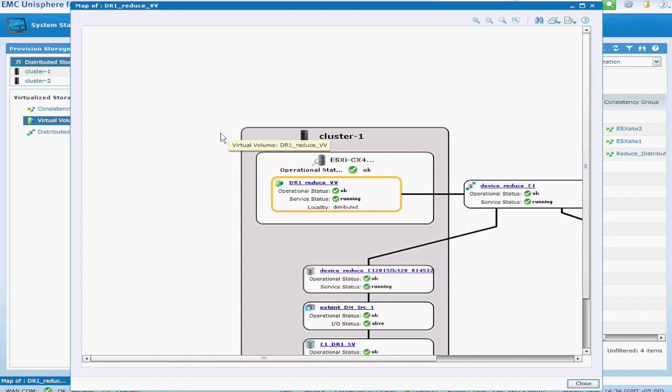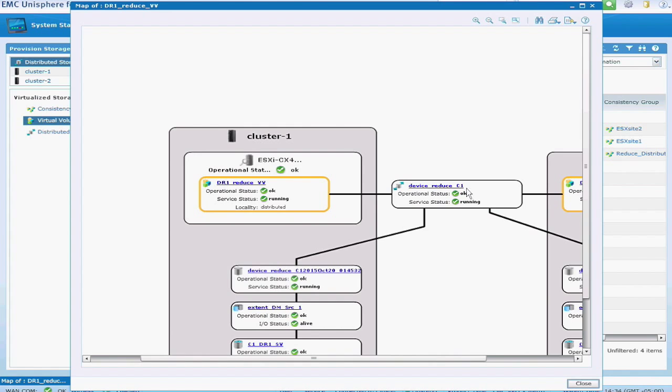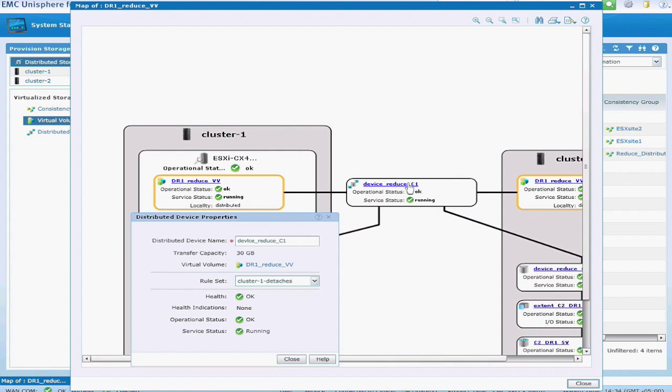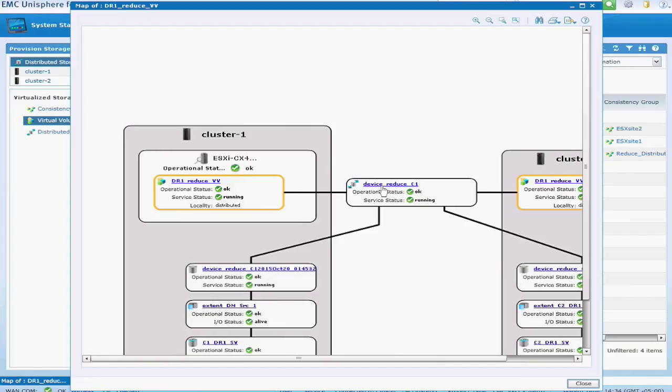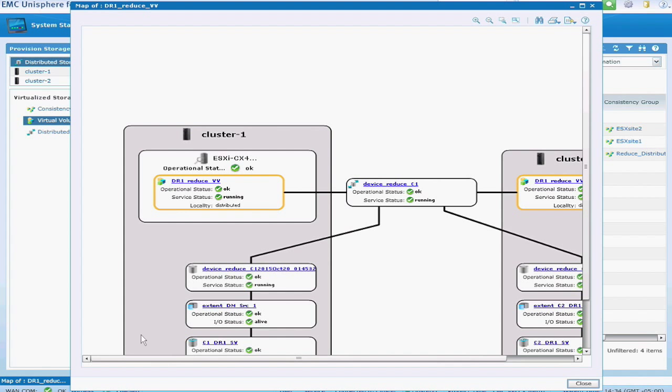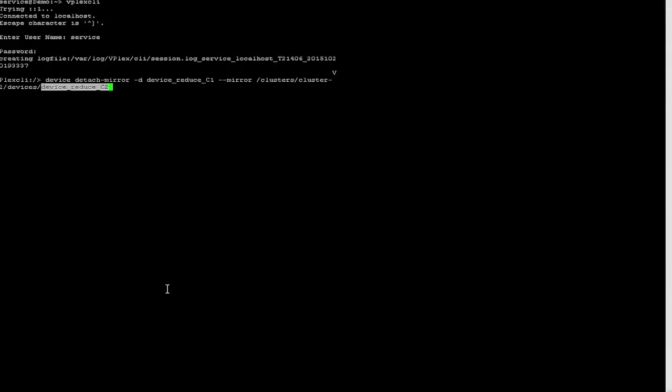If I go back into the map, you can see where that name comes from. So again, it's the name of the distributed device. And the second part of that is the actual device at the second site that we're removing. So device reduce c2 is the name of the device at that second site.